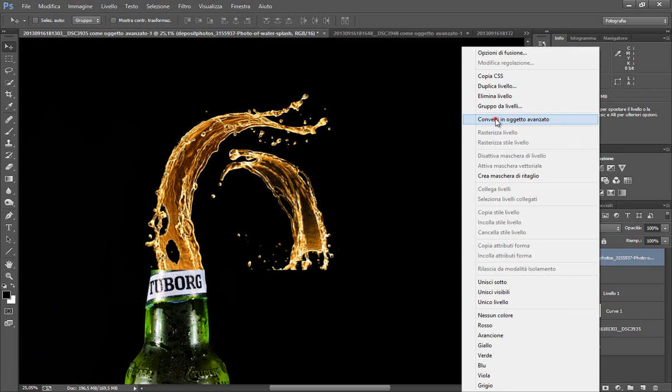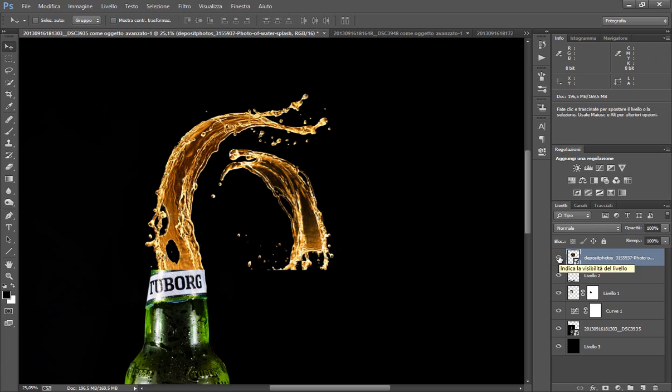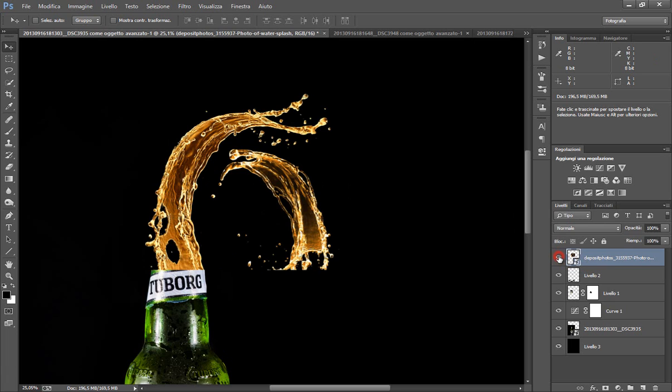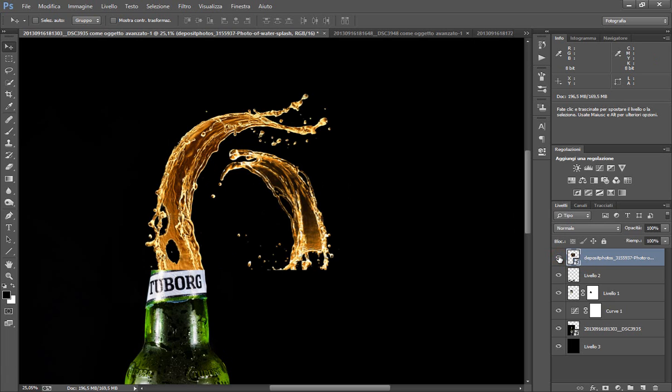Successivamente ricreo l'oggetto avanzato. In questa maniera ho il mio schizzo e sono soddisfatto. Però come vedete va sopra l'immagine.